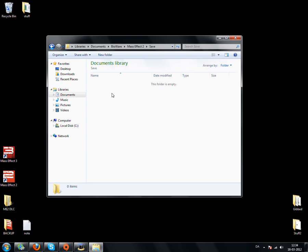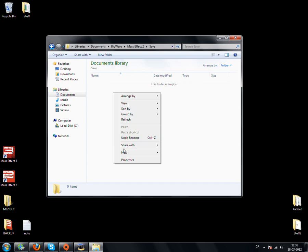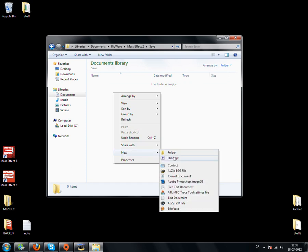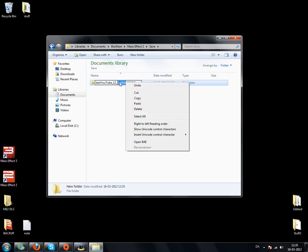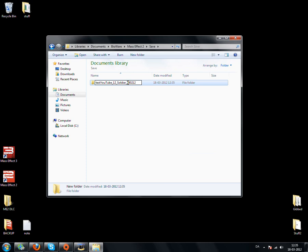And inside this folder you need to create a new folder, and this one you just call your character name underscore 12 underscore your character class and underscore creation date.